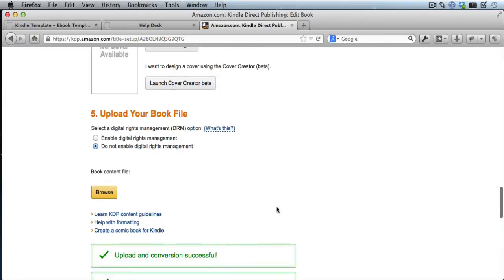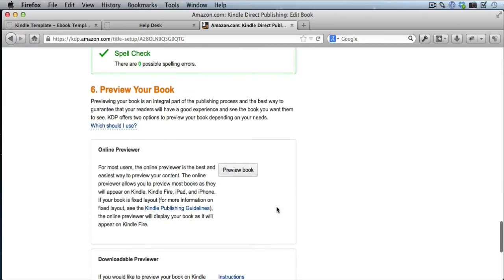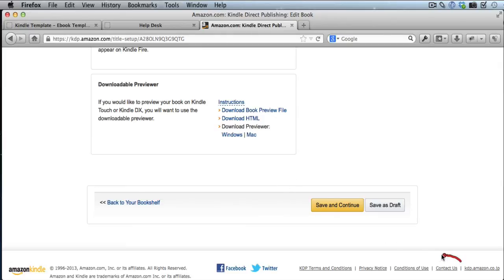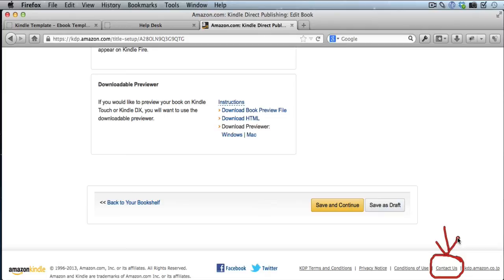Now, there is one other thing you need to do if you've made significant changes and you want people who have already bought and downloaded your book to get the new version. Then what you want to do is come down here where it says contact us at the kdp.amazon.com site. And you want to send them a message that you've changed your book and that you want everybody who's purchased and downloaded your book to get the new version.